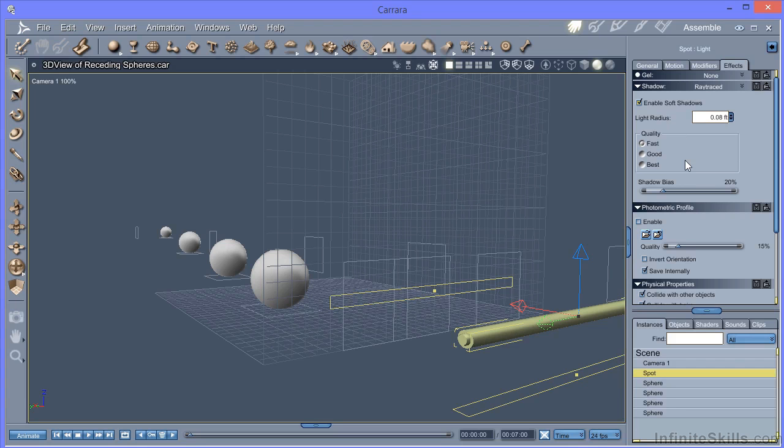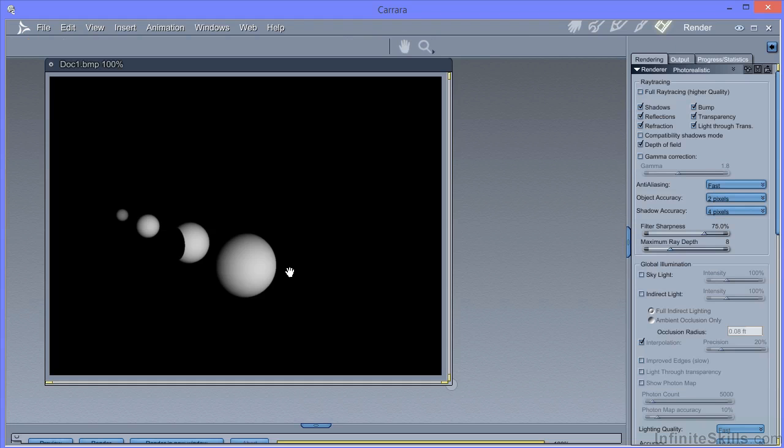And the same is true of the shape lights as well. Also if this were a real light in real life we would expect to see the light. And you can't see it here. So we need some options that give more realistic lighting setups.